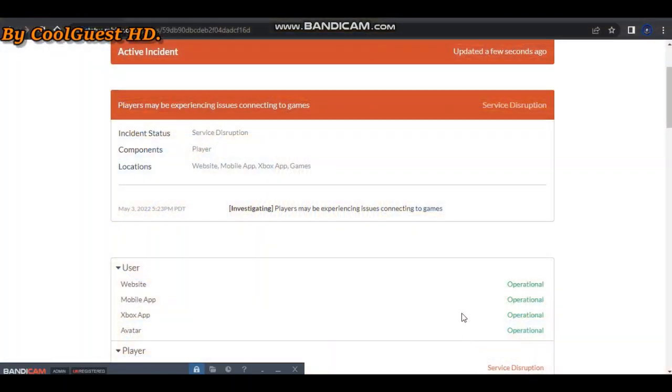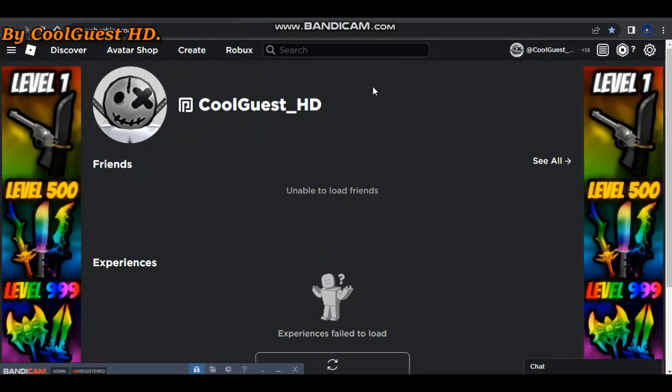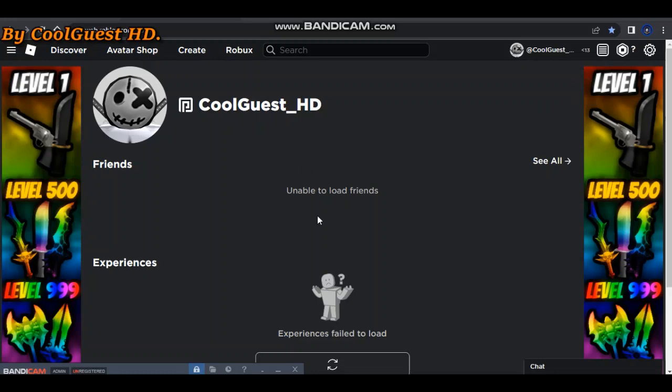I don't know why, but let's get right into it. So here is what Roblox looks like now - friends don't load, experiences, I mean games, don't load, and then your Robux doesn't load either, which annoys me.